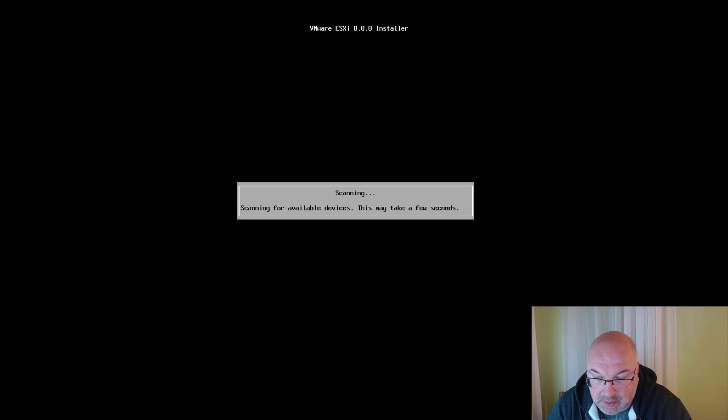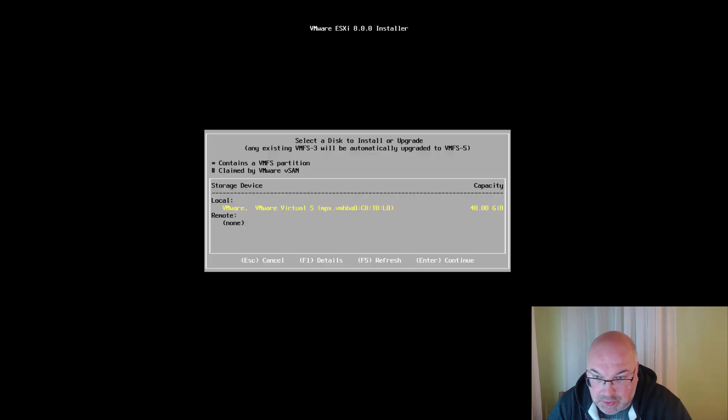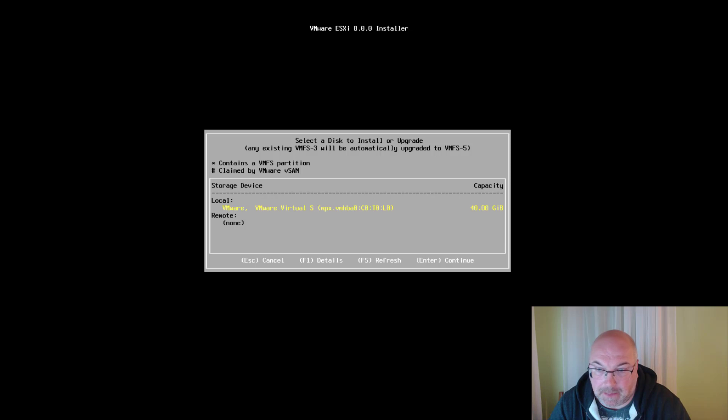Okay, now we are scanning for devices. We should see one disk. Yes, 40 gigabytes. I just created this one, so let's continue installation by pressing Enter.